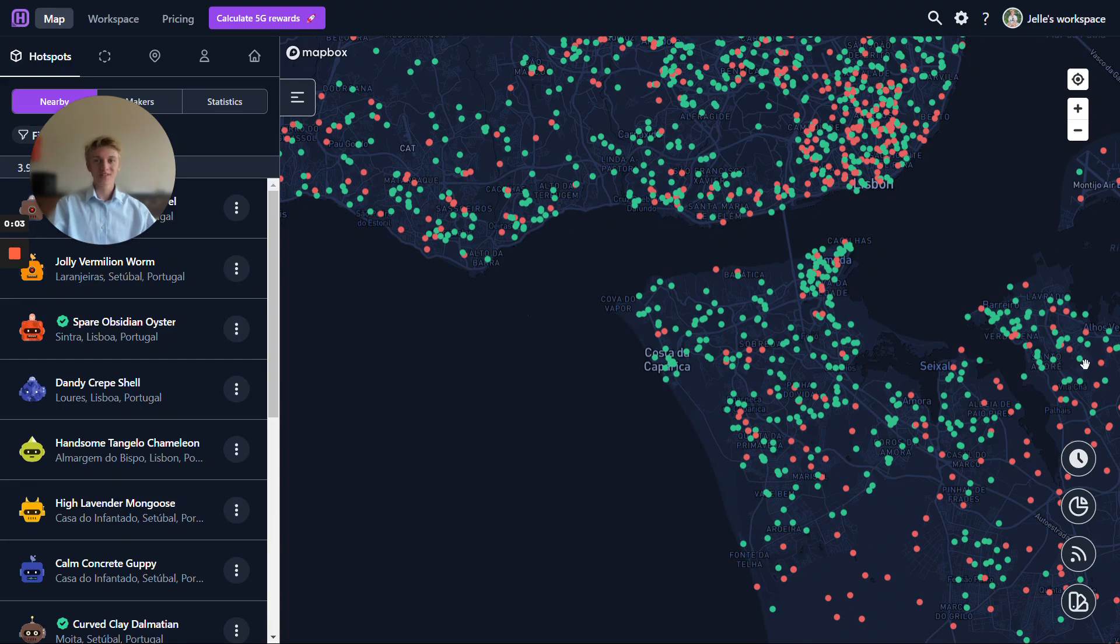Hi, Yellow from Hotspotty here. In this video I want to explain to you and demonstrate to you the host dashboard.